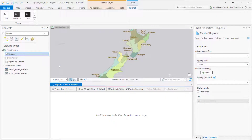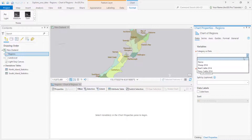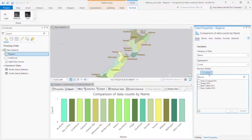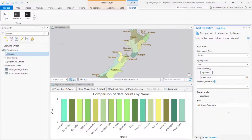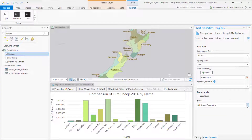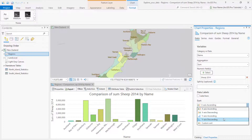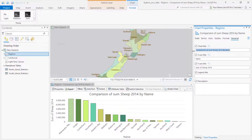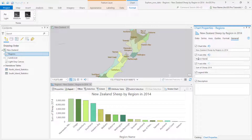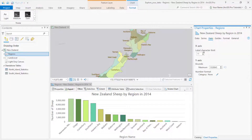That opens the Chart Properties pane in a blank chart view. For the category to chart, I'll pick the region name, and pick Sheep 2014 as the numeric field. Click Apply, and sort on the Y axis. On the General tab, I'll change the chart title. When I press Enter, the chart updates. I'll do the same for the axis titles. A couple of the region names are cut off. On the Axes tab, I can increase the default character limit.